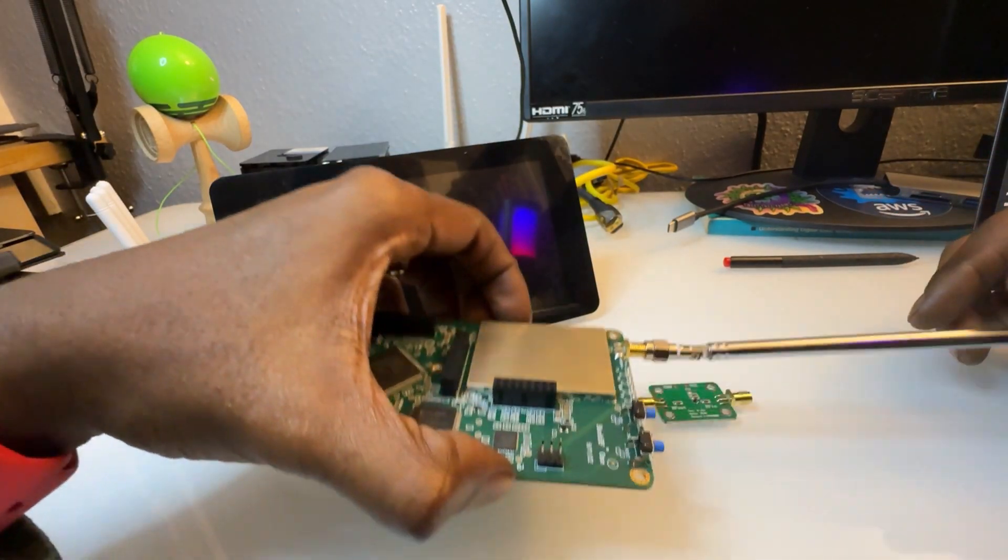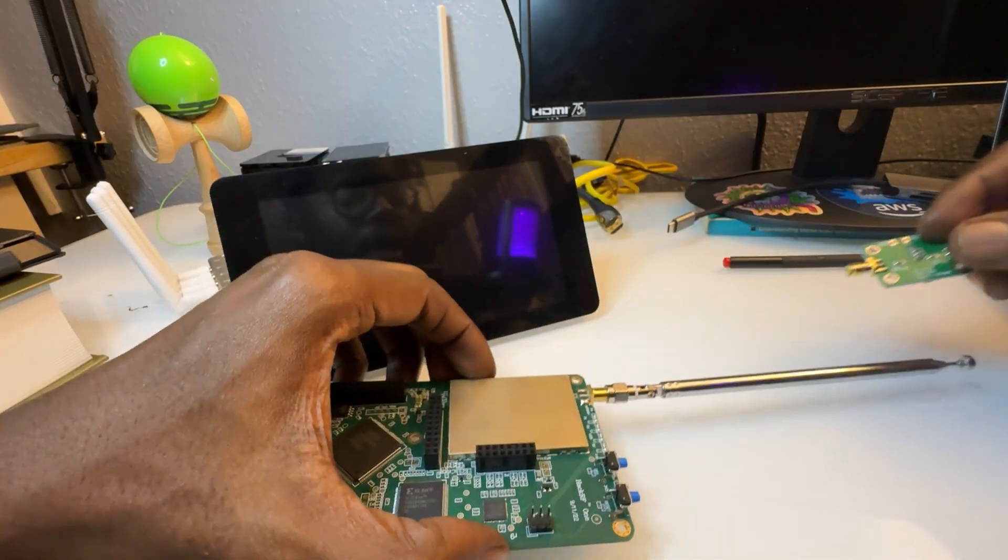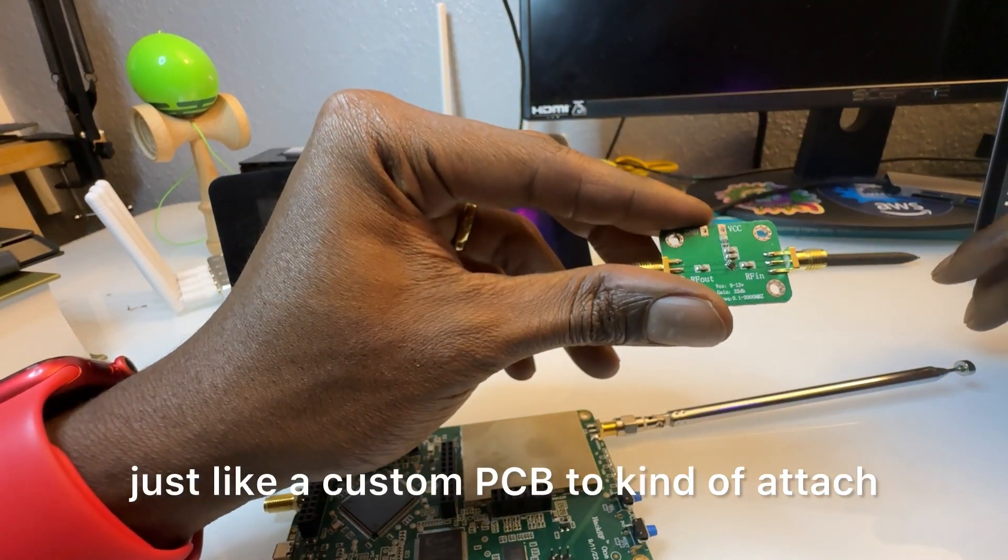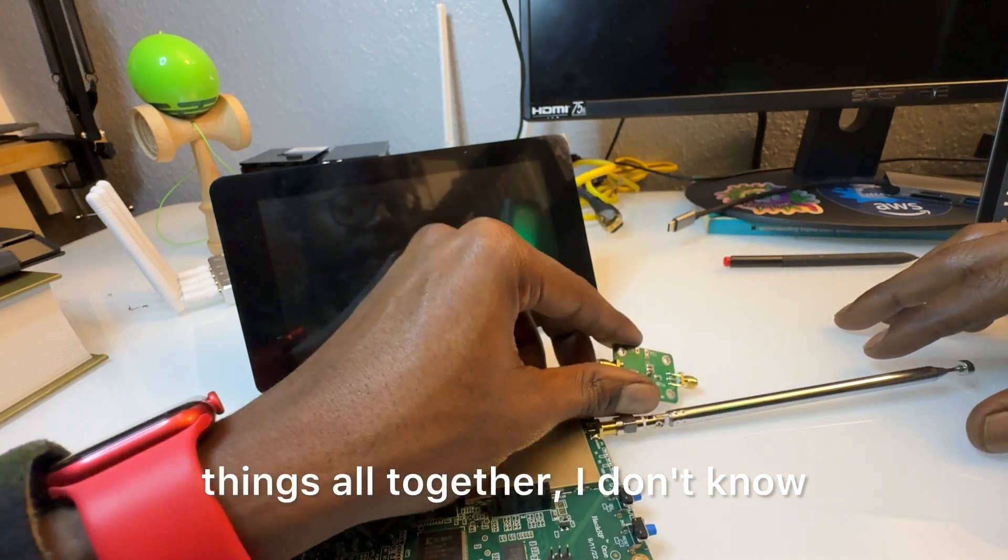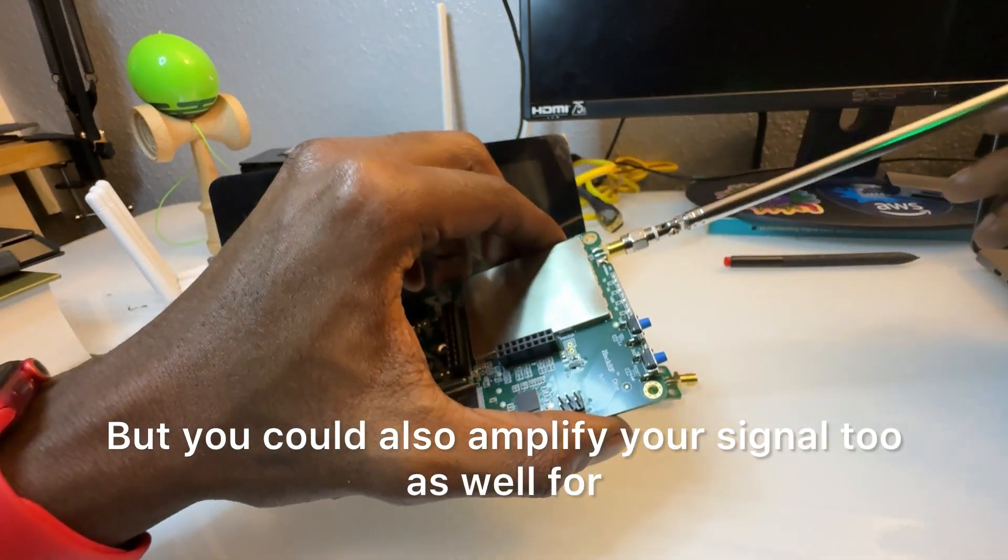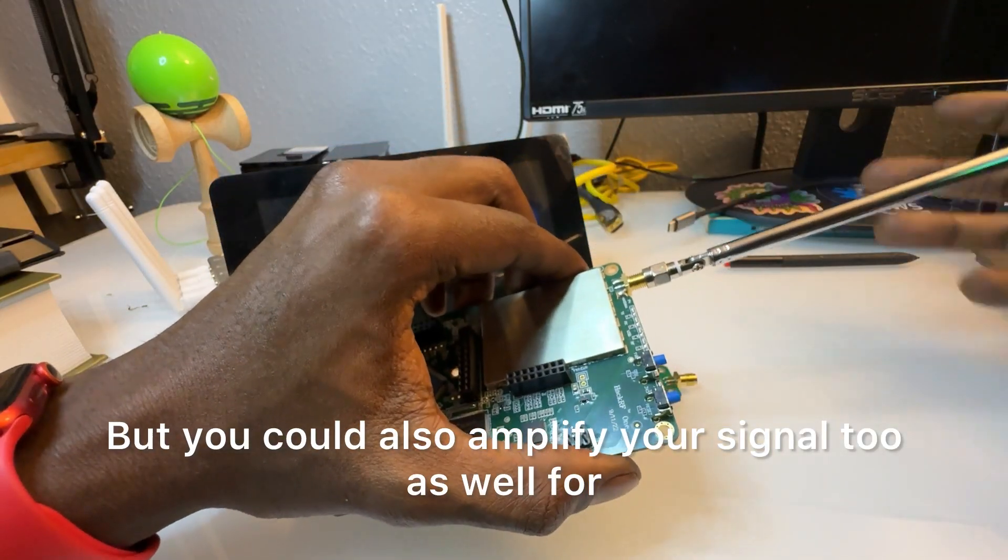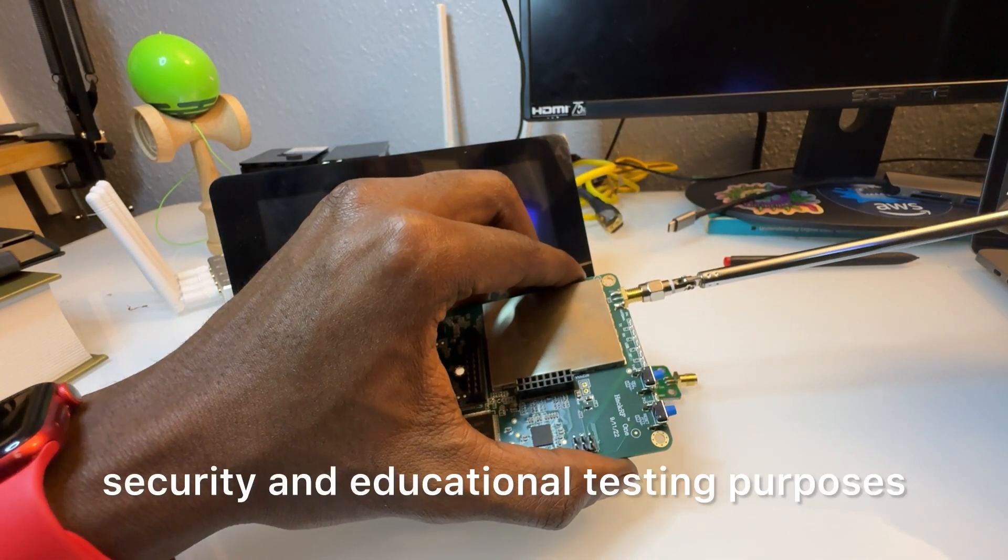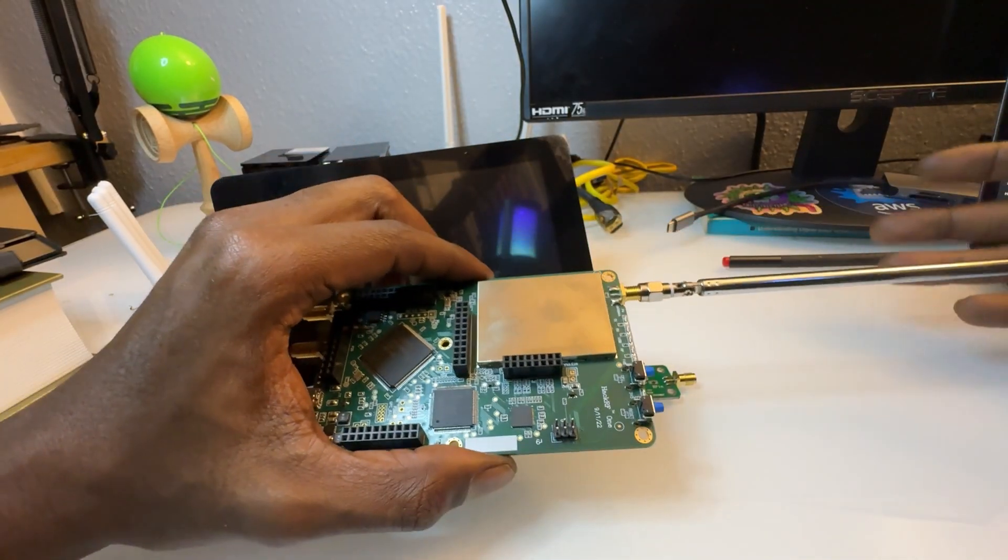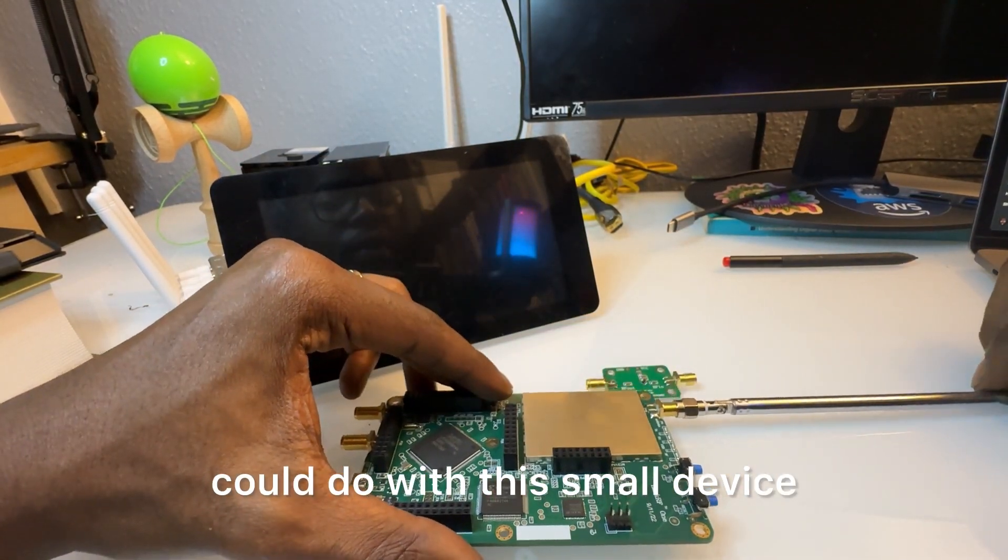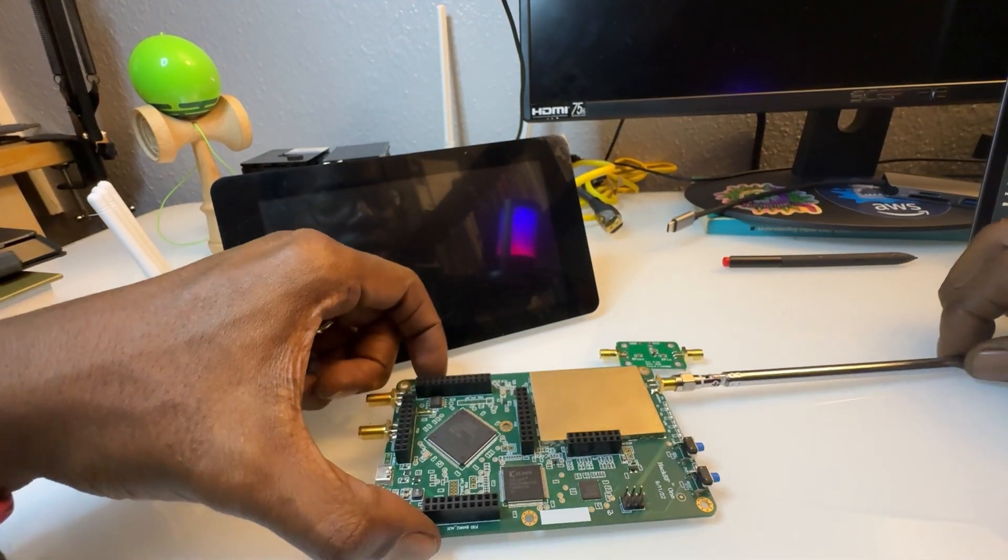And then there's also some things like these amplifiers or, excuse me, a band pass filter. And in conjunction I'd probably make a custom PCB to kind of attach things all together. But you could also amplify your signal too as well for security and educational testing purposes.